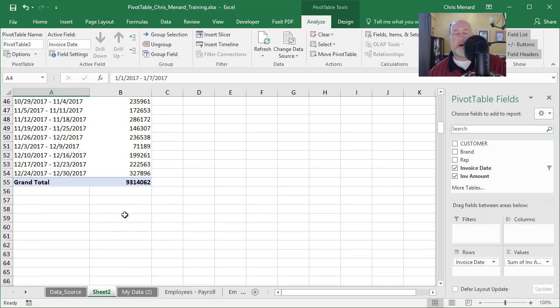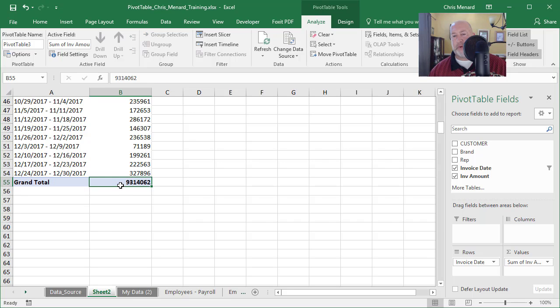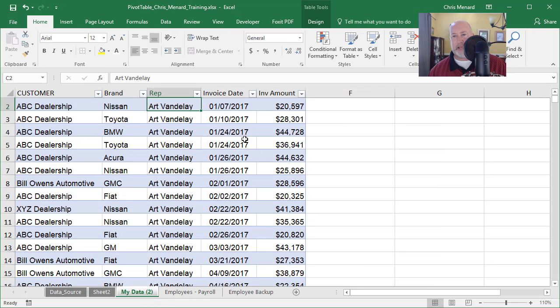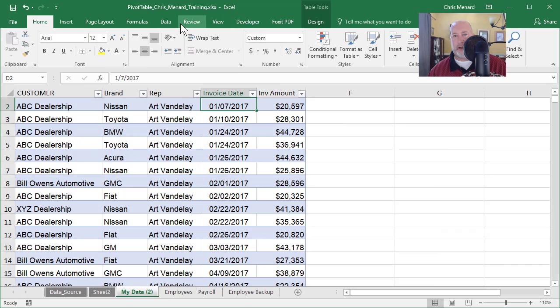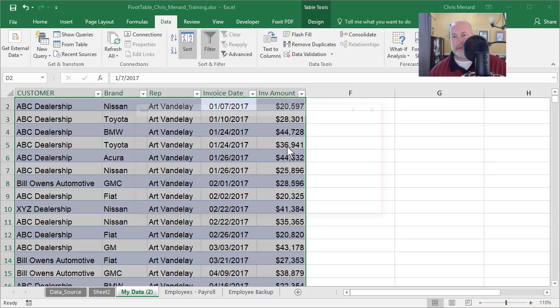Let's test it. Always test your pivot table data. Always. 9,314,062. Go back to my data. Let's make sure I'm sorted by invoice date.